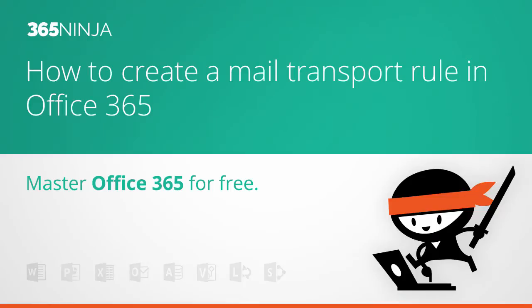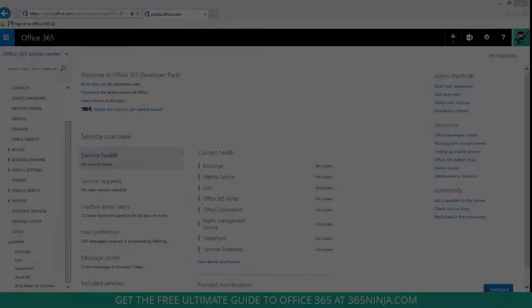Hey everyone, welcome back to 365 Ninja. Today's tip is for Office 365 admins on how to create a mail transport rule in Office 365.